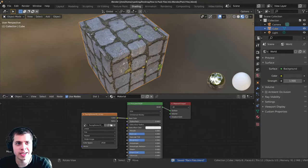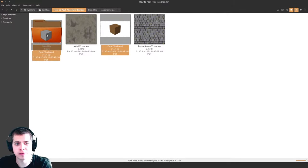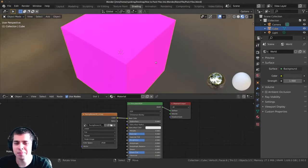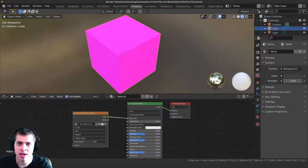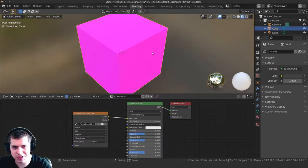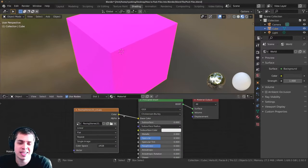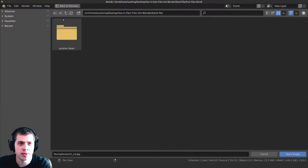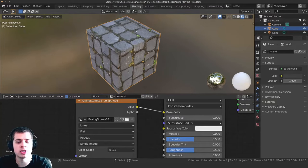I'll press Ctrl S again and close the Blender file. Now if I take this file — 'pack files' — and throw it into a different folder, then open it up, you can see that Blender doesn't know where the textures are because you moved the Blender file. It's vice versa for the textures too: if you move the textures, Blender also won't know where they are. But this is easy to fix — just click the file icon here, navigate back, click on the paving stones and open image, and we're back.